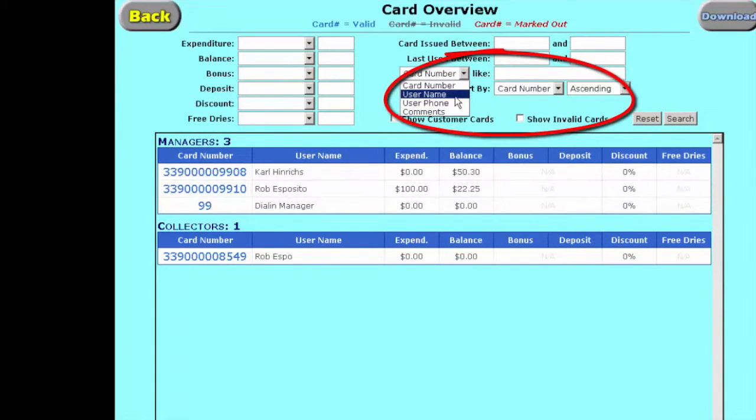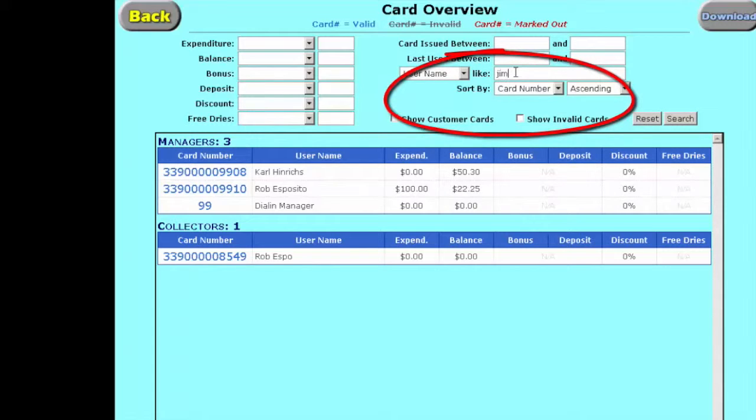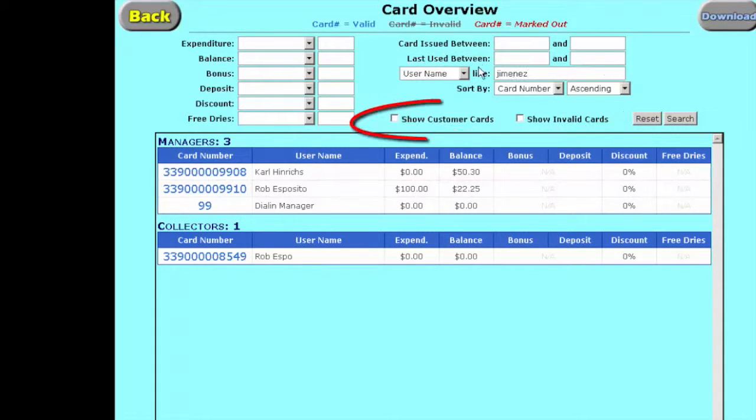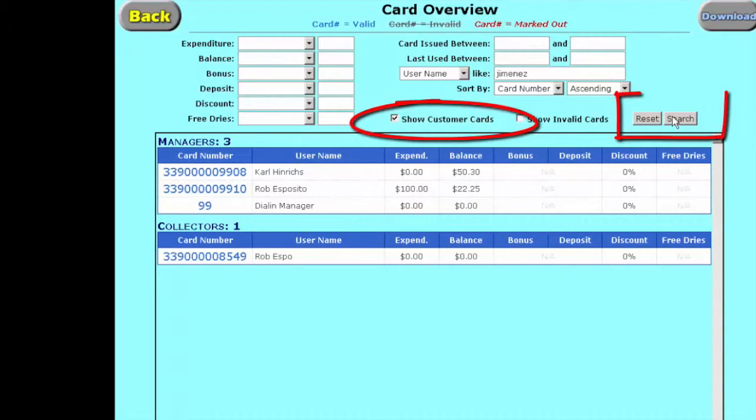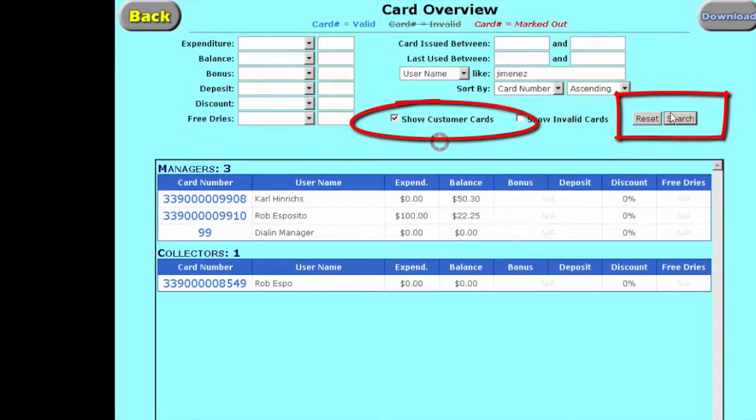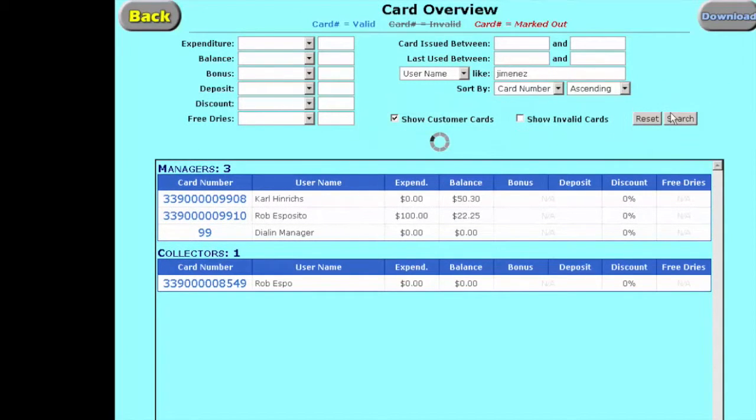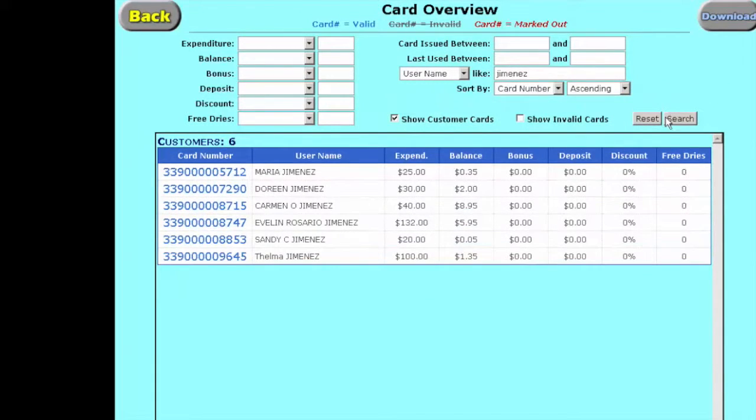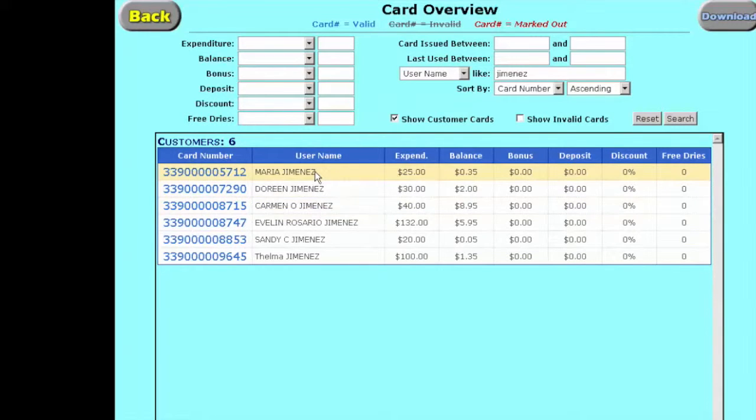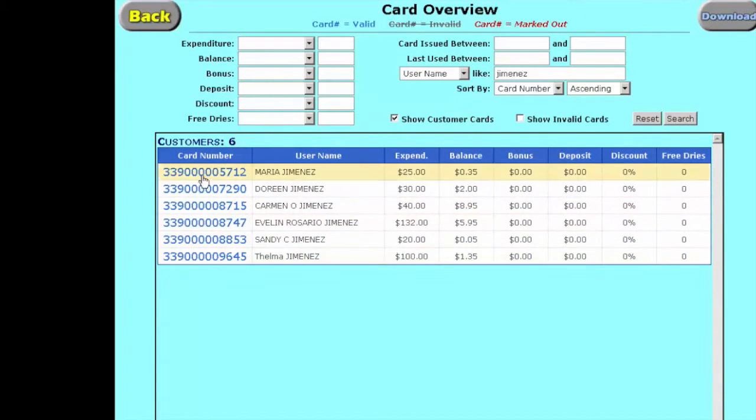The person's name is Jimenez, and what's going to happen is Maria has actually lost the card and she wants to transfer it over to her mother's card. So here's Maria, and her mother is Thelma. First we're going to go into Maria's card.